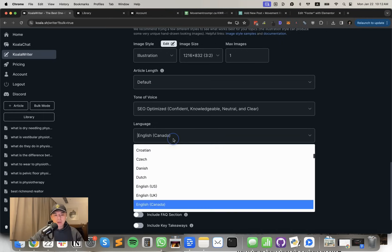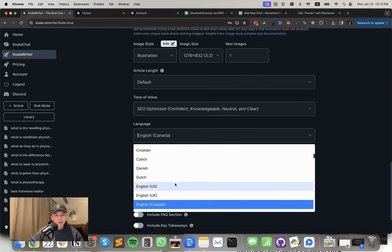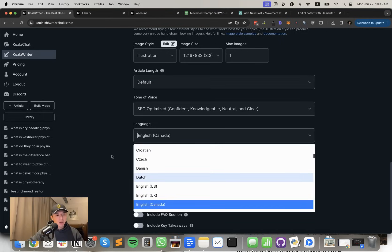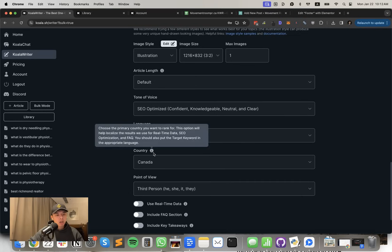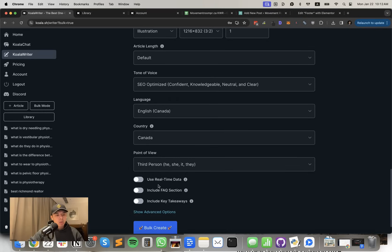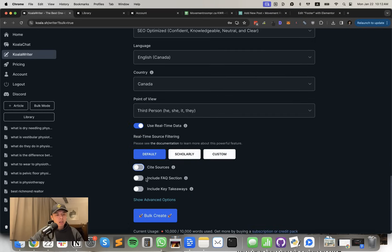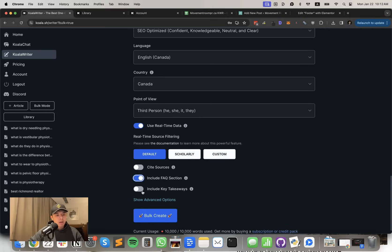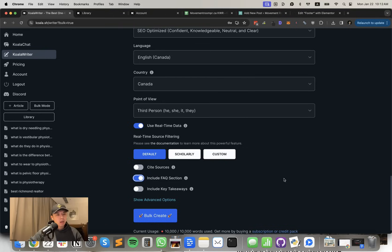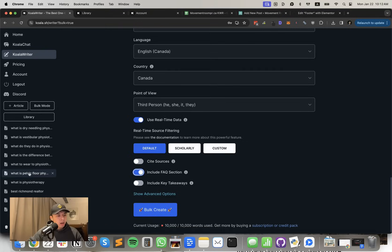Make sure you choose your region. If you're not based in the US, change to Canada or UK or Australia, whatever your based country. I do third person. I select real time data as well. I deselect site sources because I don't want to link out. Include FAQ. And if you want to include key takeaway, you could do that as well.